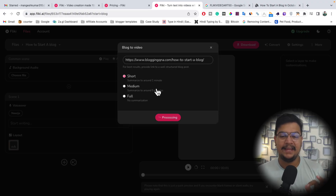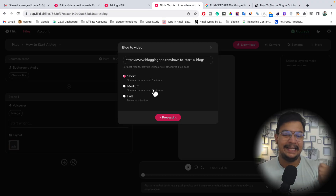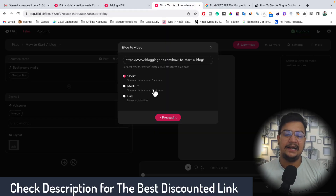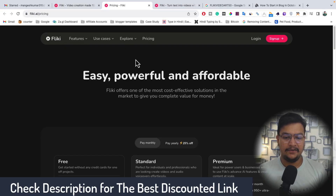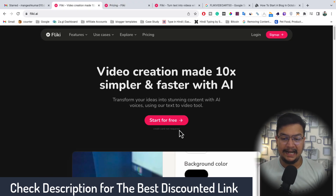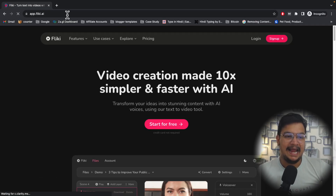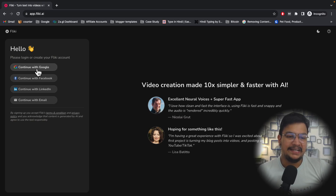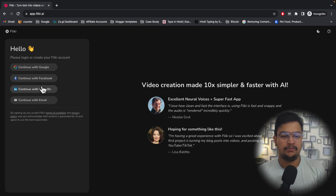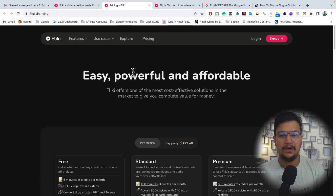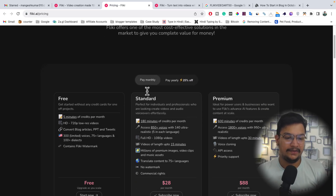The process to use Flicky AI for free is very simple. Flicky AI is currently offering a free trial that you can use without paying a single penny and without entering any credit card. With many other AI tools you need to enter credit card details for the free trial, but with Flicky you can clearly see: 'Start for free — credit card not required.' Just click the discounted link in the description, which will redirect you to that page, then click 'Start for Free' to create your account using Google, Facebook, or LinkedIn.